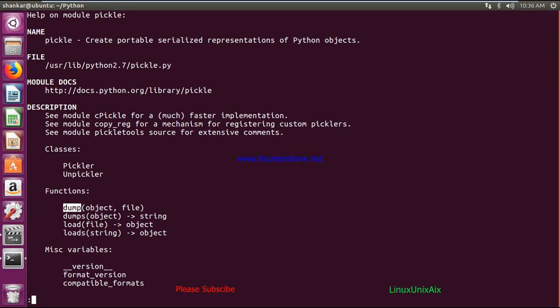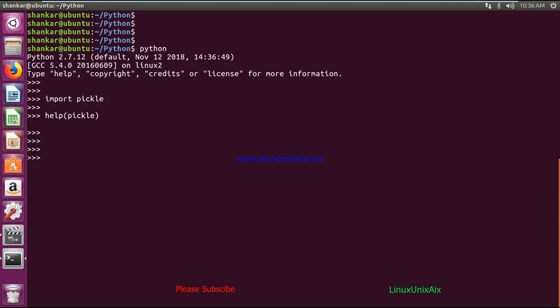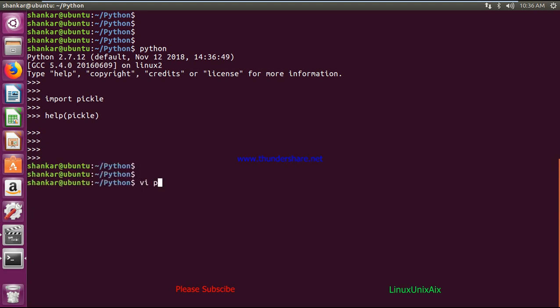We'll see the functions one by one. 'dump' is used to store objects into a file. 'dumps' is used to store objects in the form of a string. Then we have the reverse methods: 'load' for loading objects from a file, and loading objects from a string. Let's create a basic pickle program.